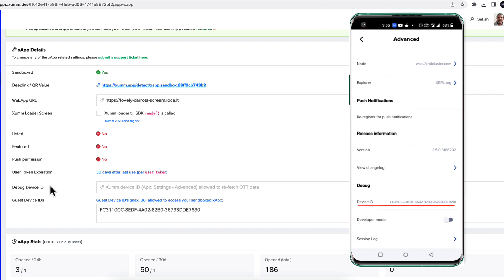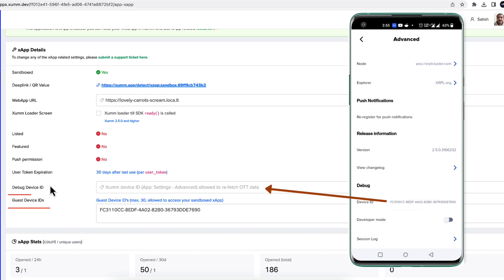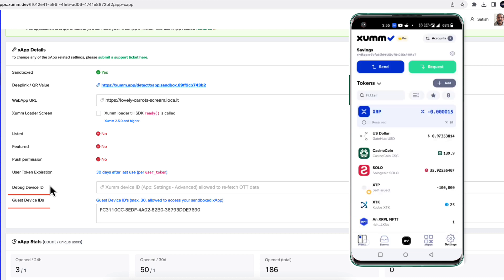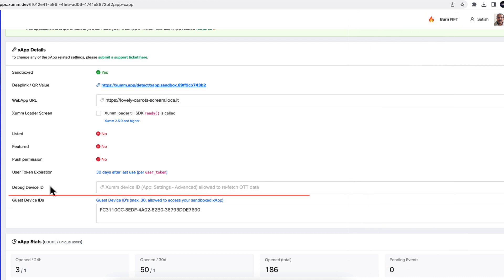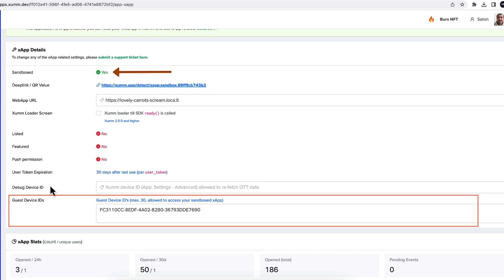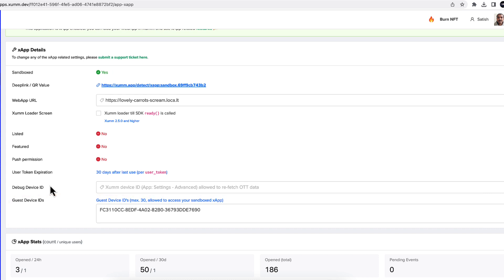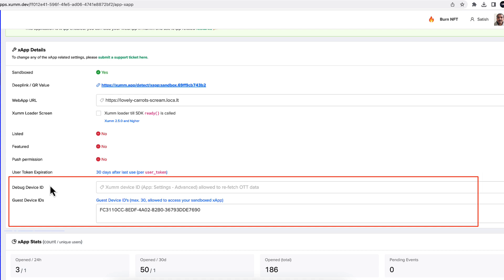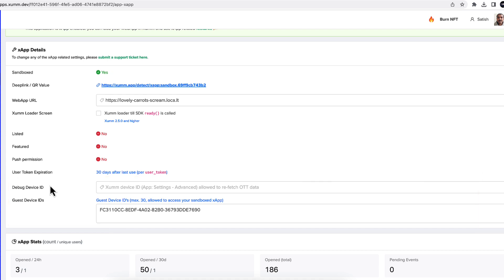And the guest device IDs or device IDs of others who want to access your X app on xumm or on X app builder while your X app is still sandboxed, which means nobody else other than these devices can access it while your X app is still sandboxed. Okay, input your device ID.